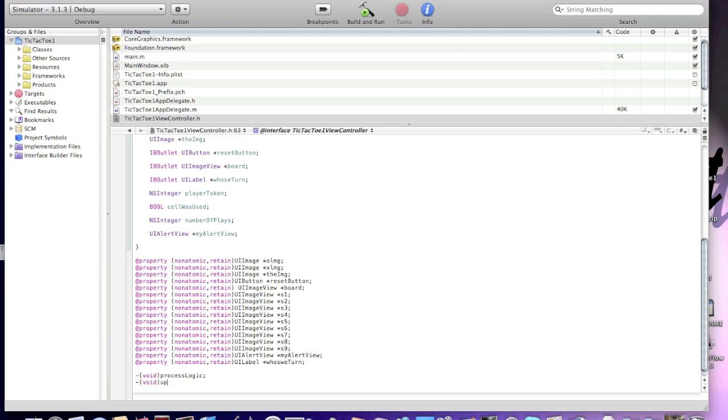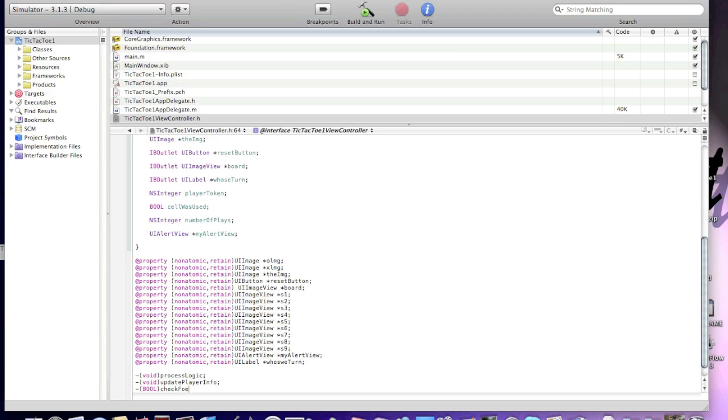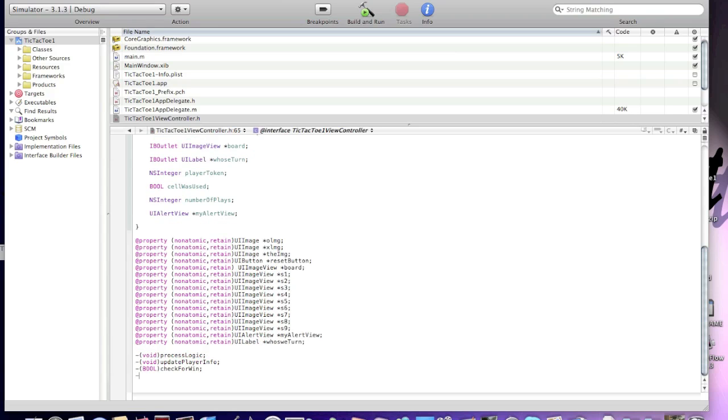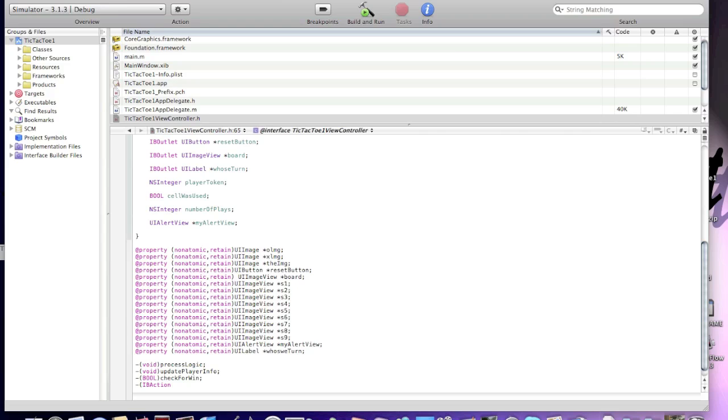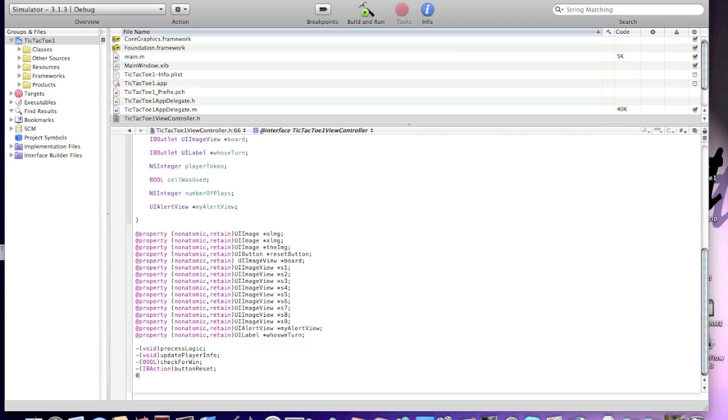void updatePlayerInfo. Bool checkForWin. And void resetBoard. Okay. And @end.